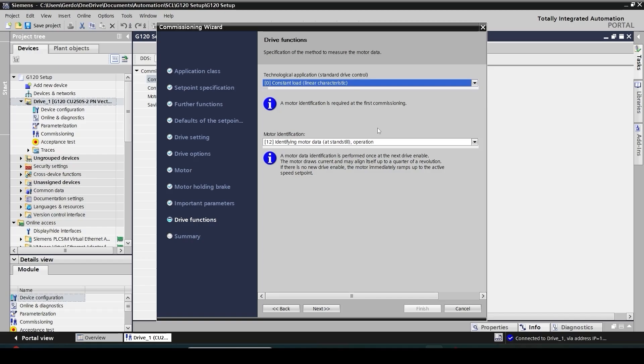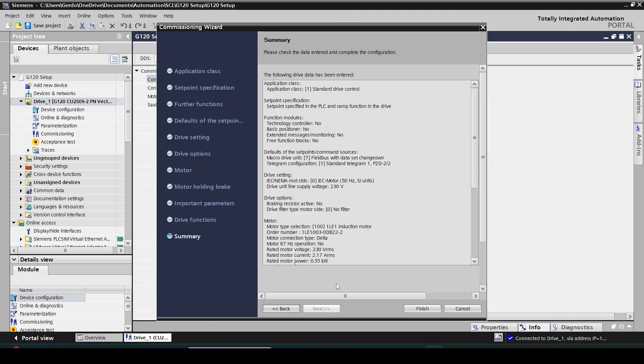What kind of drive function am I going to use? I'm just going to go with the default, constant load. And then also motor identification. During the first time you power up your drive and motor, drive is going to inject some current into motor windings to identify the resistance and other parameters it requires. So I leave it as default, identifying motor data on operation. Next.